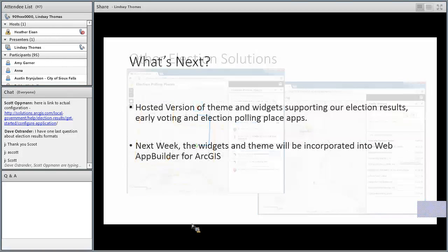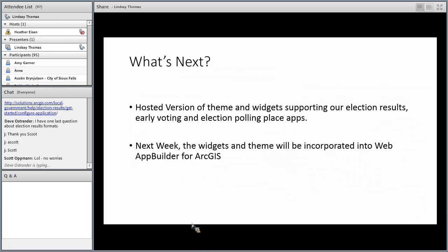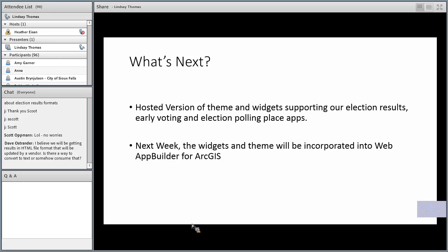What's coming: next week we'll have the hosted version of the theme supporting election results, early voting, and election polling place within Web App Builder for ArcGIS. You can take advantage of that hosted environment — flexible, scalable, leveraging the cloud. But you still have the flexibility to keep it locally on your own hardware using Web App Builder Developer Edition. After next week you'll have both options — deploy on premise or in the cloud — and can decide what's best for your organization.